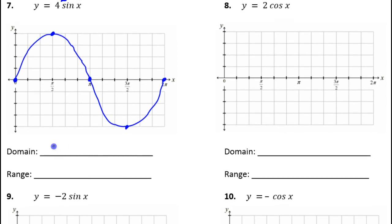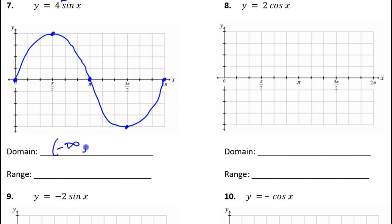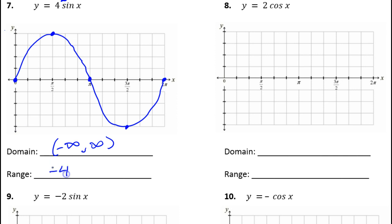What's the domain of this function? Negative infinity to positive infinity. What's the range of this function? This went from negative 4 to positive 4. The order matters — make sure you put the negative 4 first. All right, so that's it for number 7.